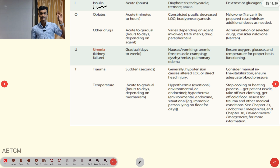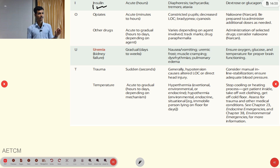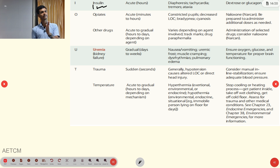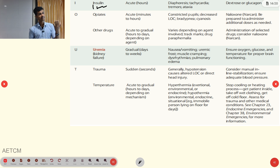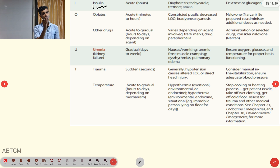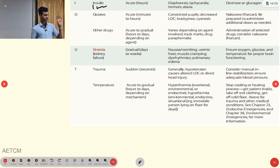U indicates uremia — in kidney failure, increased urea level in the body causes gradual altered LOC over days to weeks. Signs include nausea, vomiting, uremic frost, muscle cramping, dysrhythmia, and pulmonary edema. Management focuses on oxygen, glucose, and temperature for proper brain function.